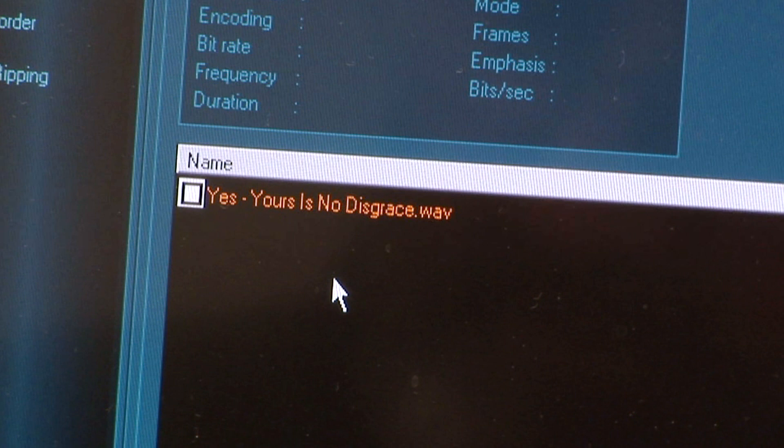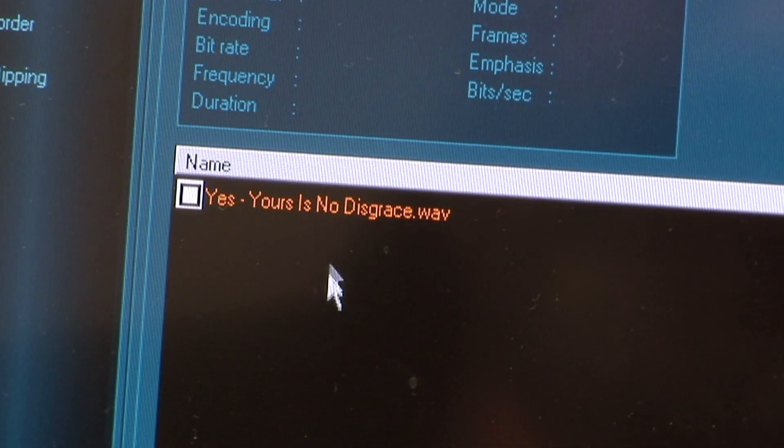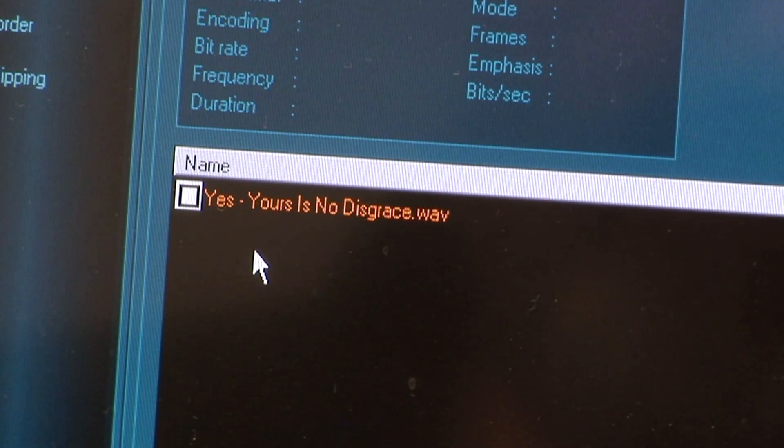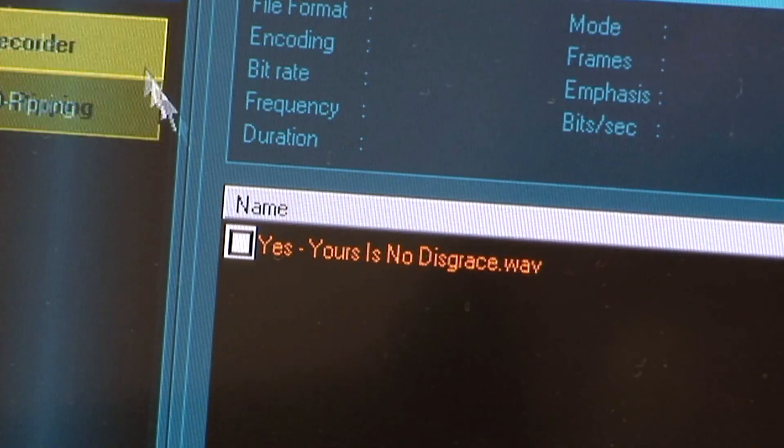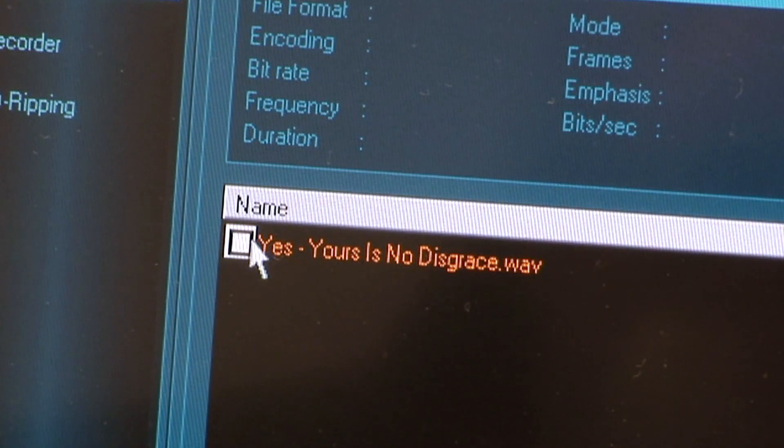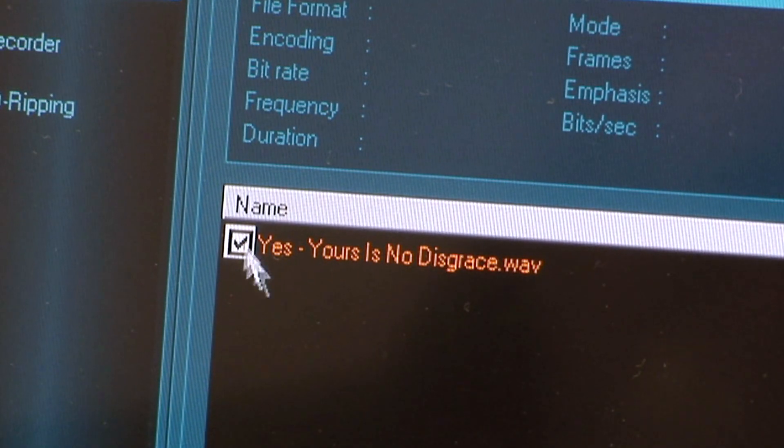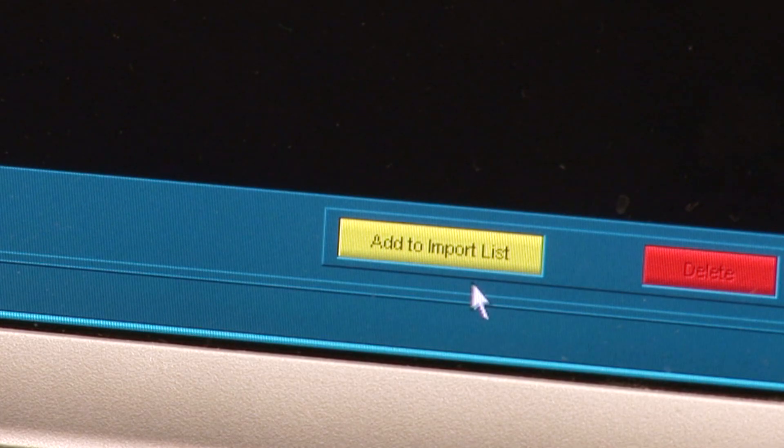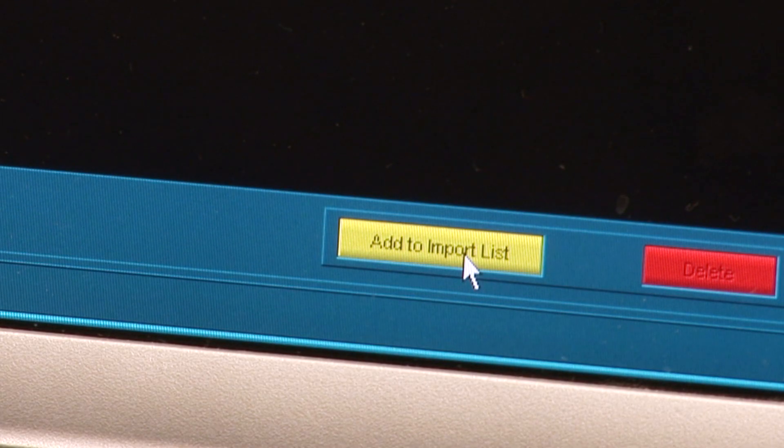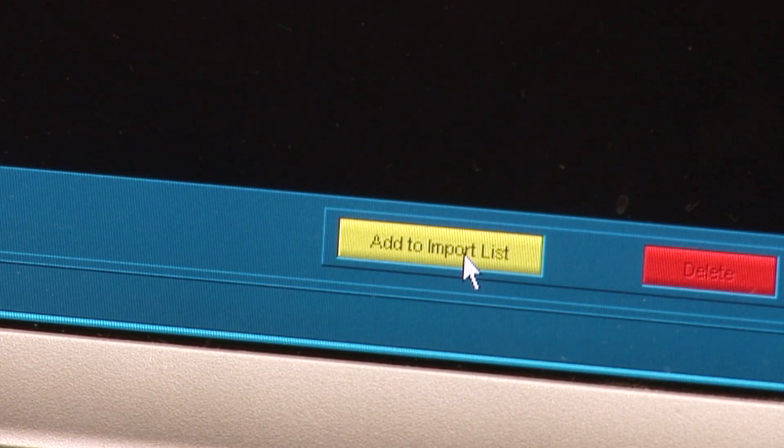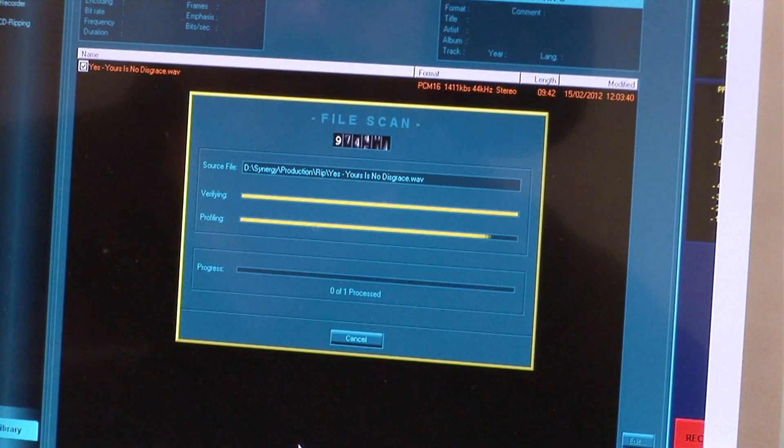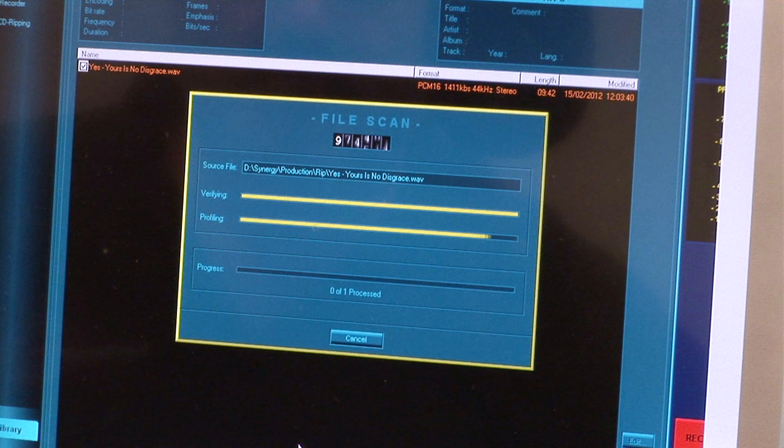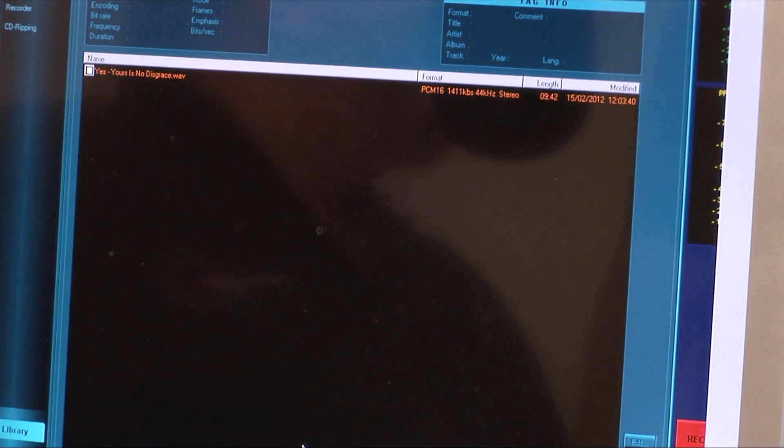As before, tick the small white box to the left of the WAV file, and then click the yellow Add to import list button towards the bottom right of the screen. The progress bar window appears and disappears when completed.